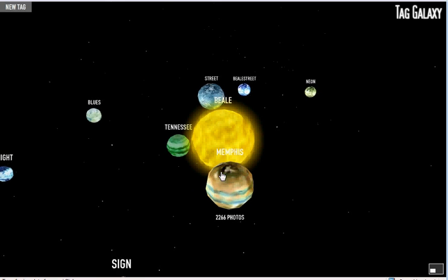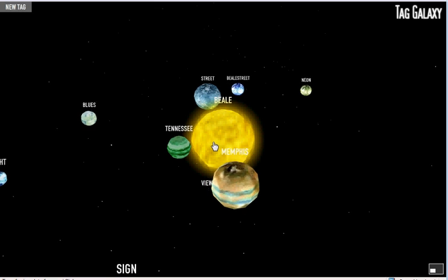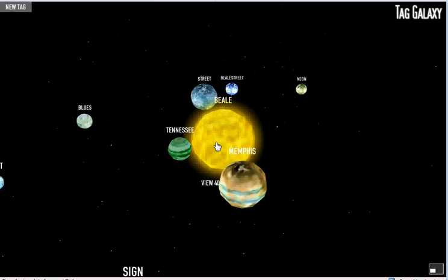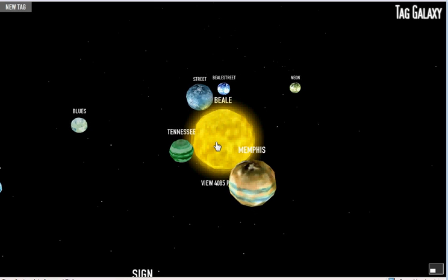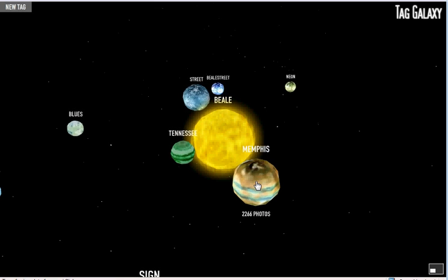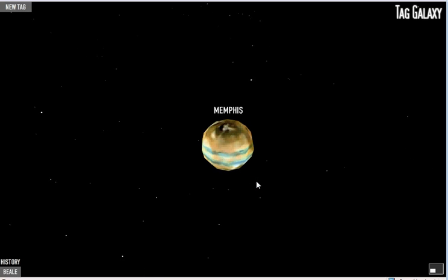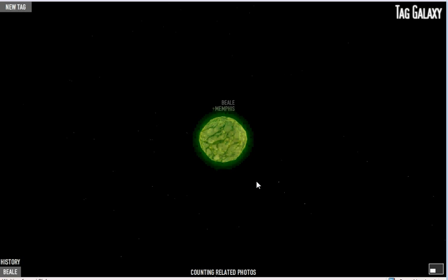I'm going to narrow that search. First of all, if that planet will move out of the way, we'll see that there's a lot of photos tagged with Beale — 4,085, that's not all that many actually. But we'll narrow it down anyway to Memphis, which is clearly the Beale that I'm interested in, in Memphis, Tennessee.